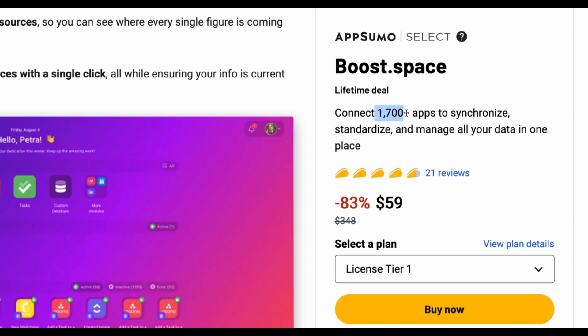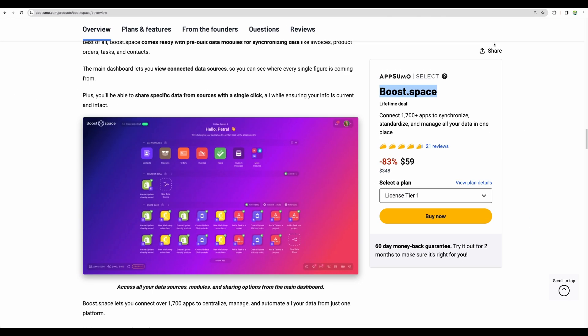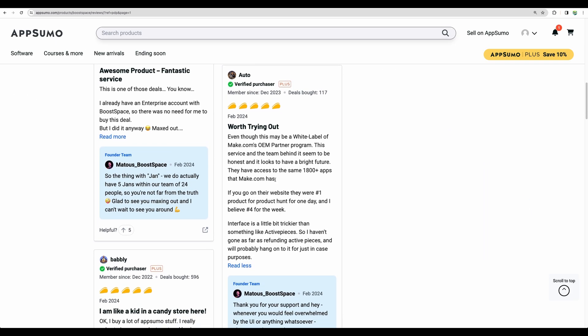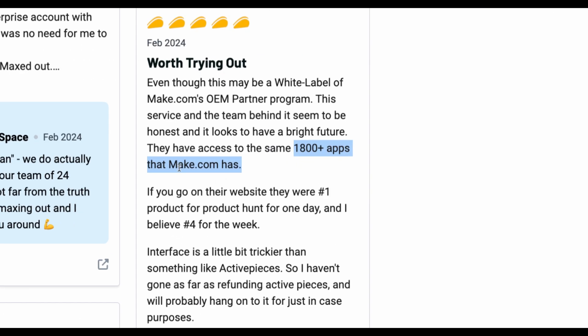And this integration part. So you can see there are close to 2000 applications ready for you to synchronize with. So this part Boost Space achieves in partnership with make.com. We can see in the reviews there is kind of a guess that it is a white label partnership with make.com where they have all make.com connections available.